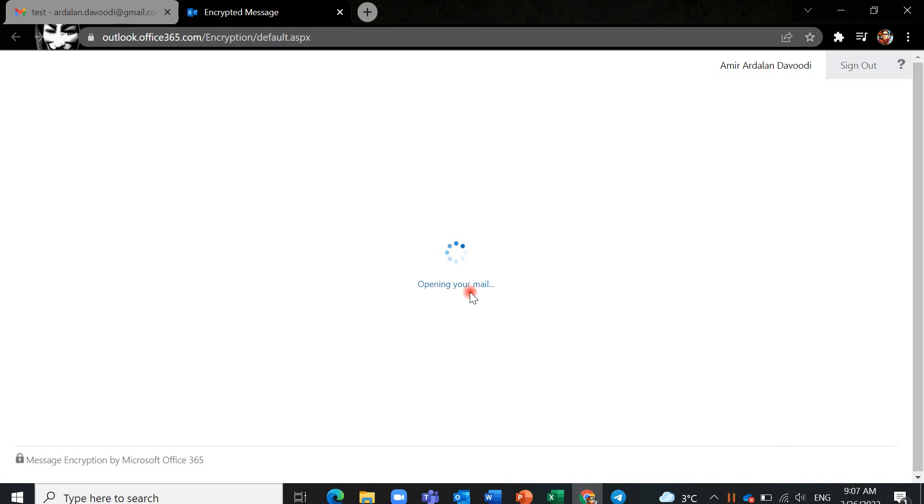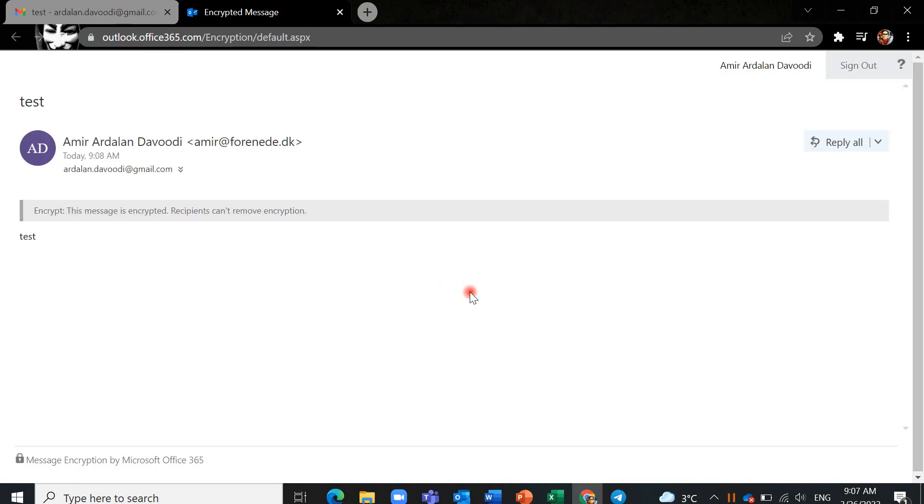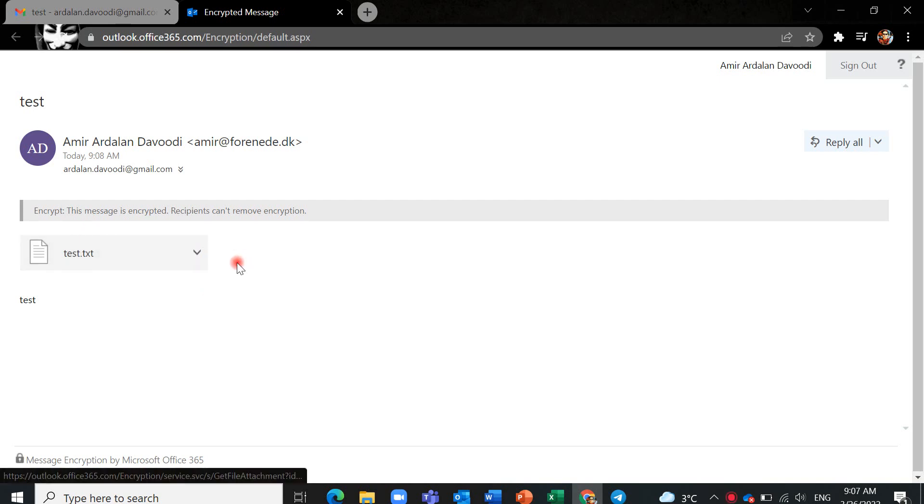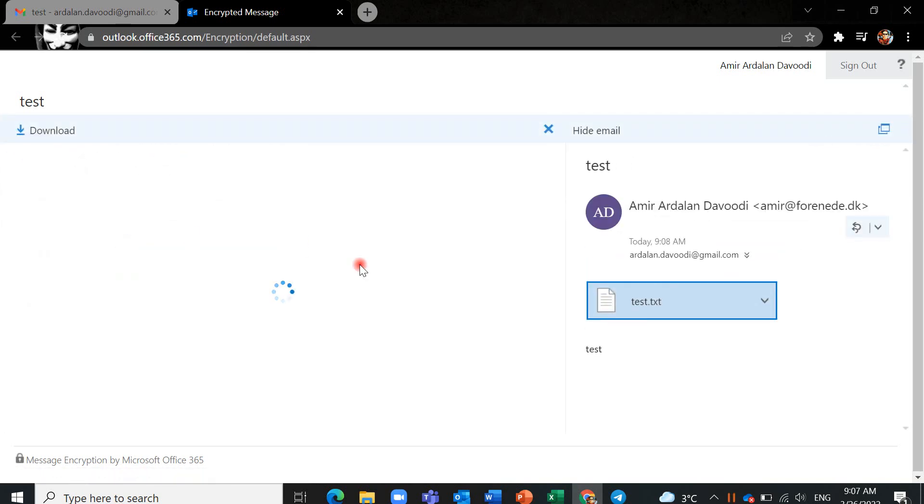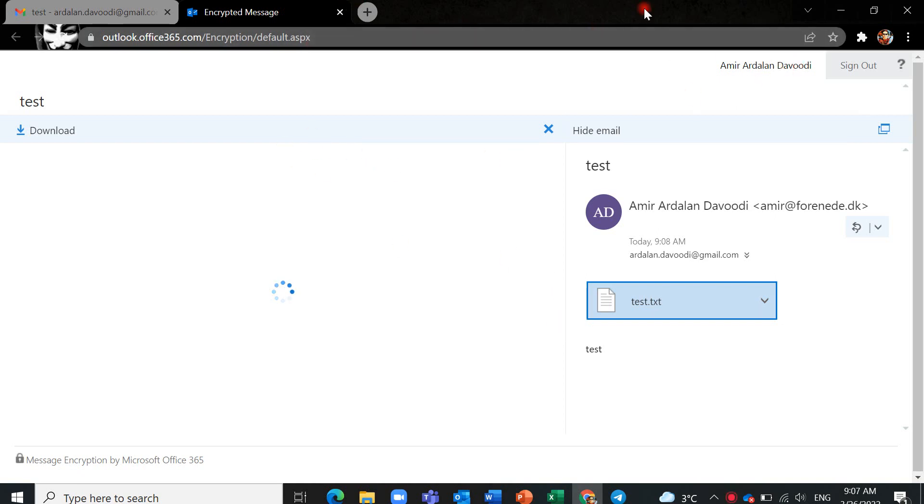After that I should wait for this option. And now I can see the test message. It's blank, yes, and it only says test.